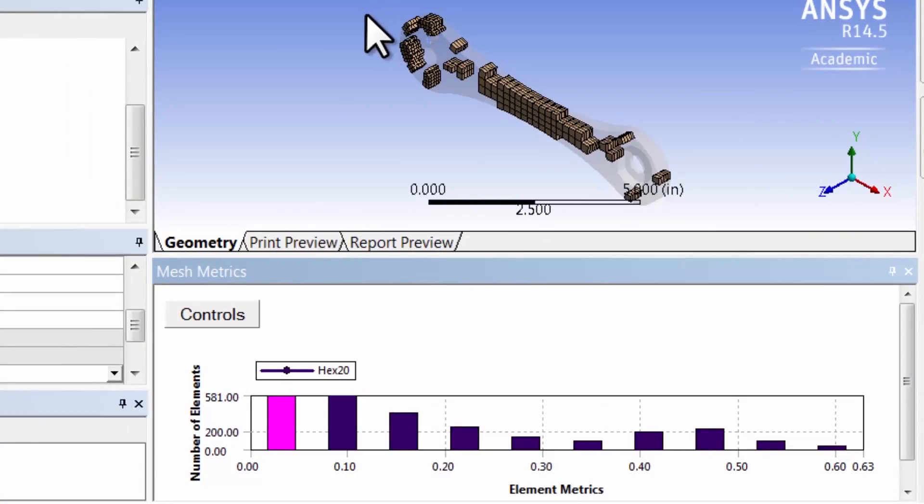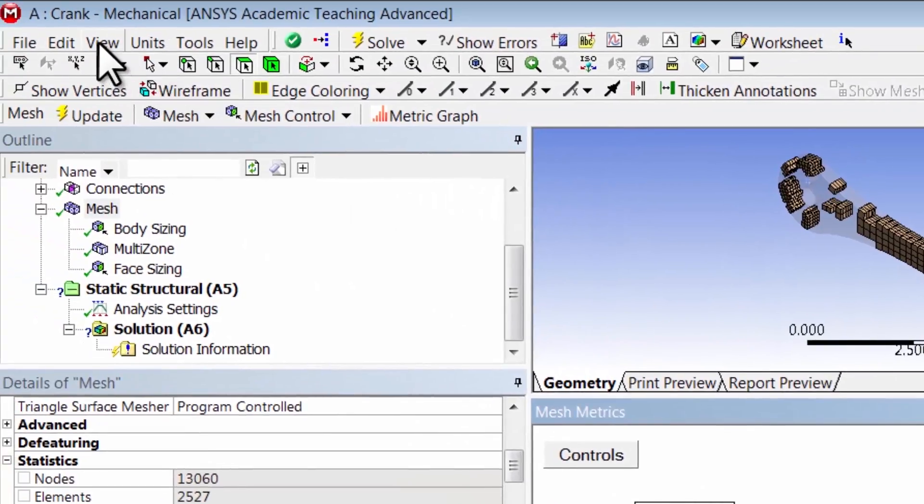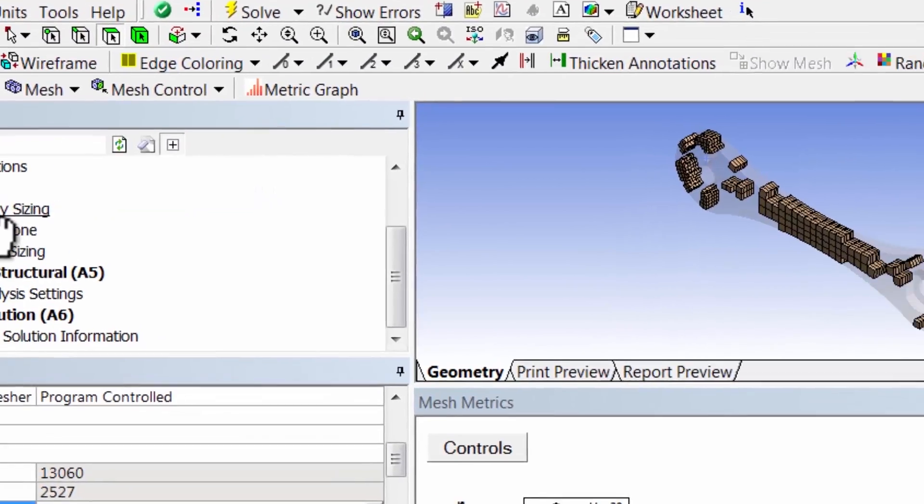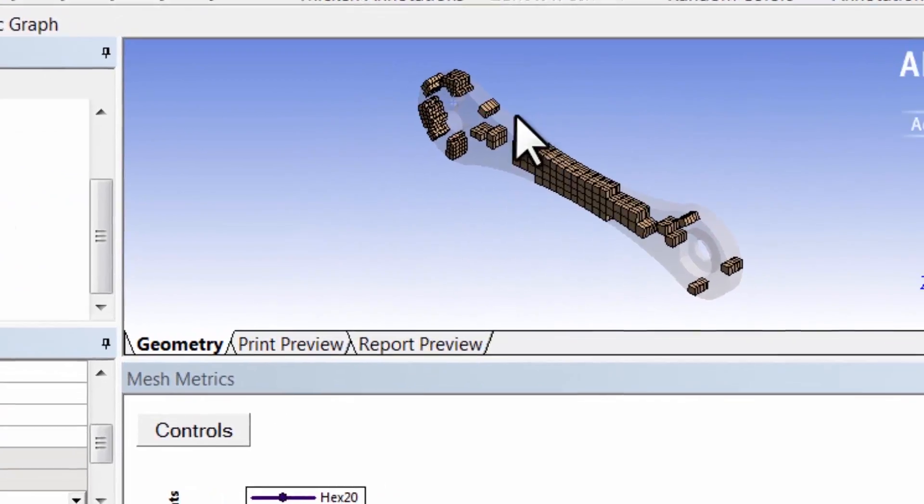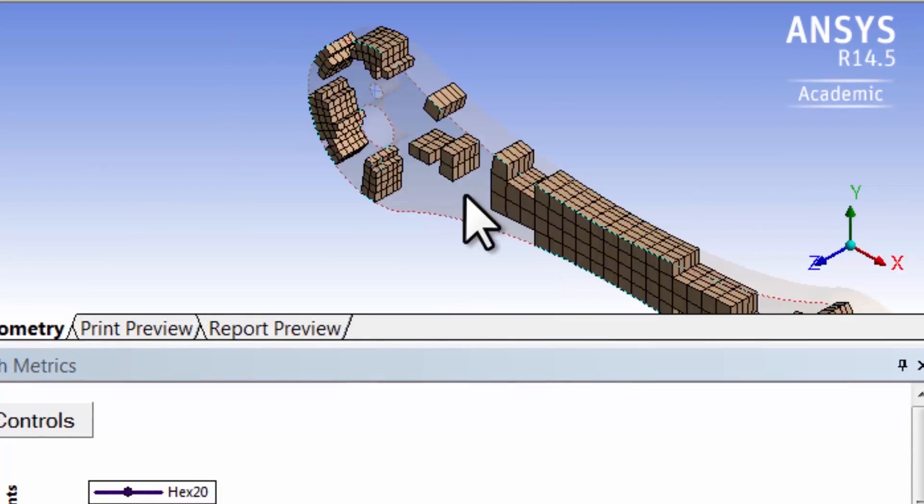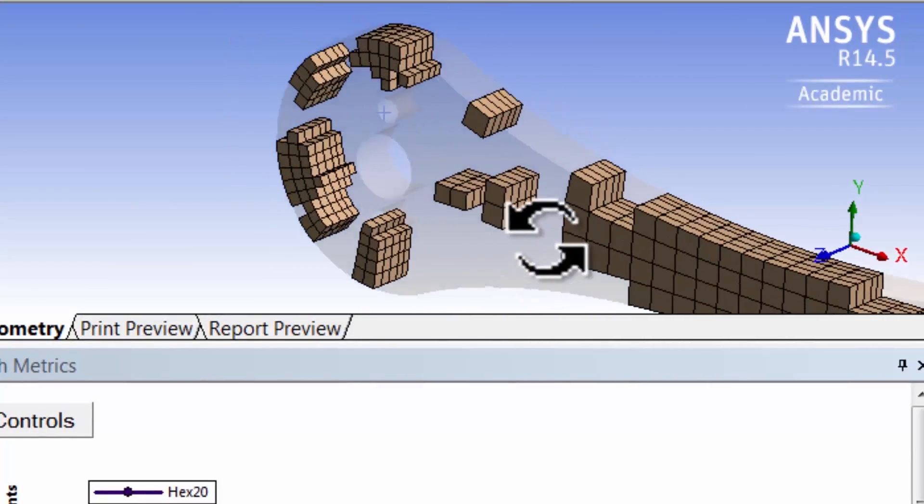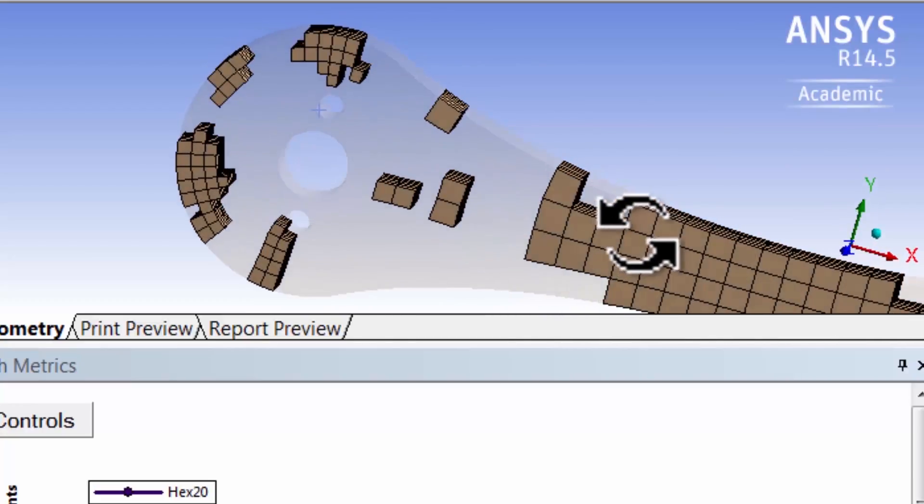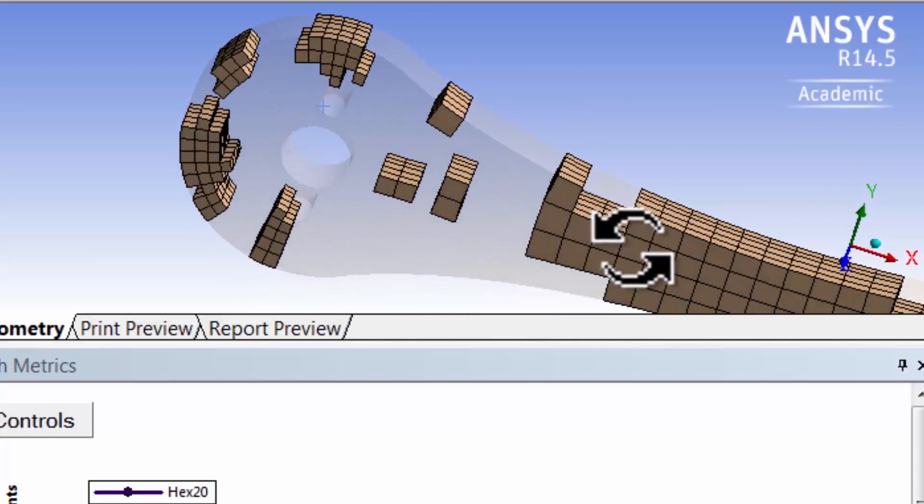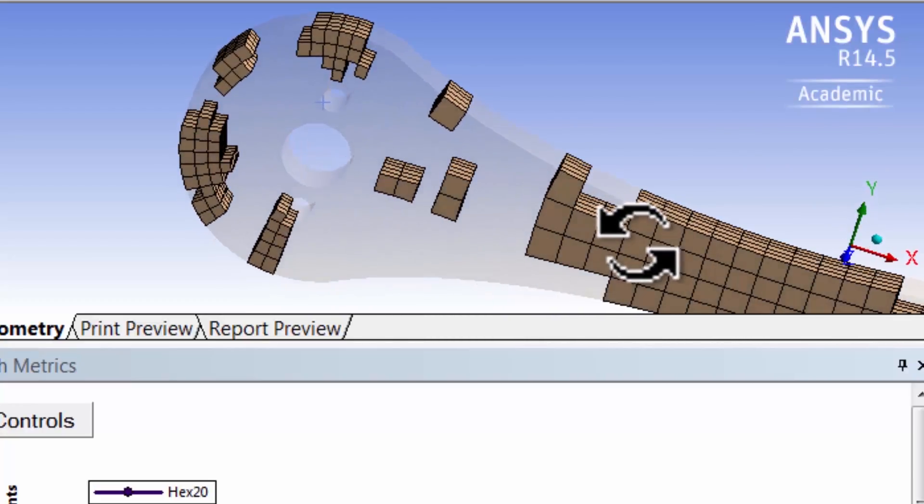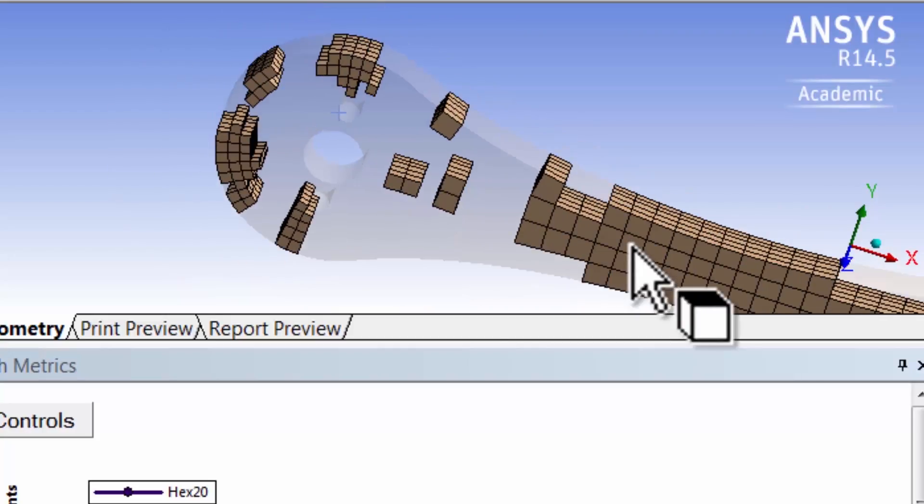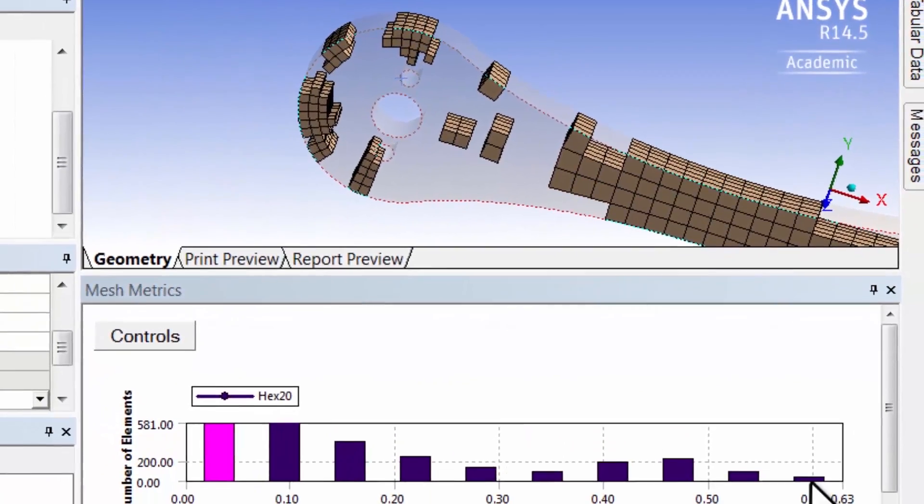If I zoom in here, I can manipulate it and look at it. Okay, these are nice boxy elements and these give you the best accuracy. In contrast, let's look at the most skewed elements.